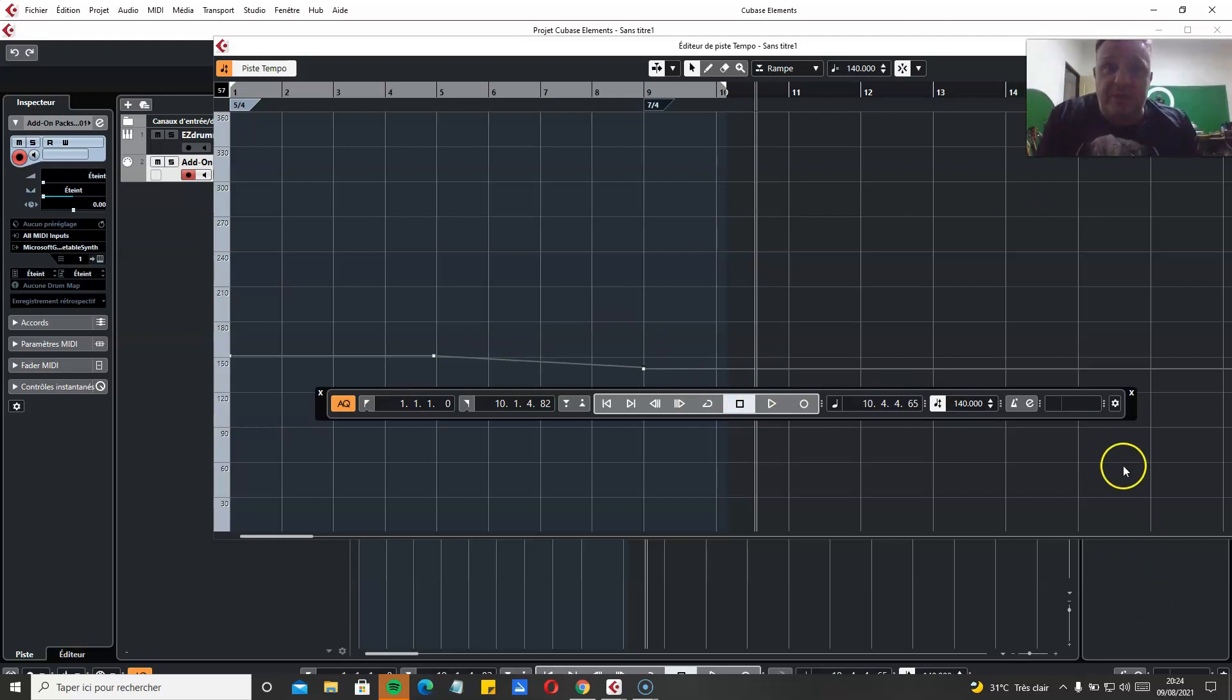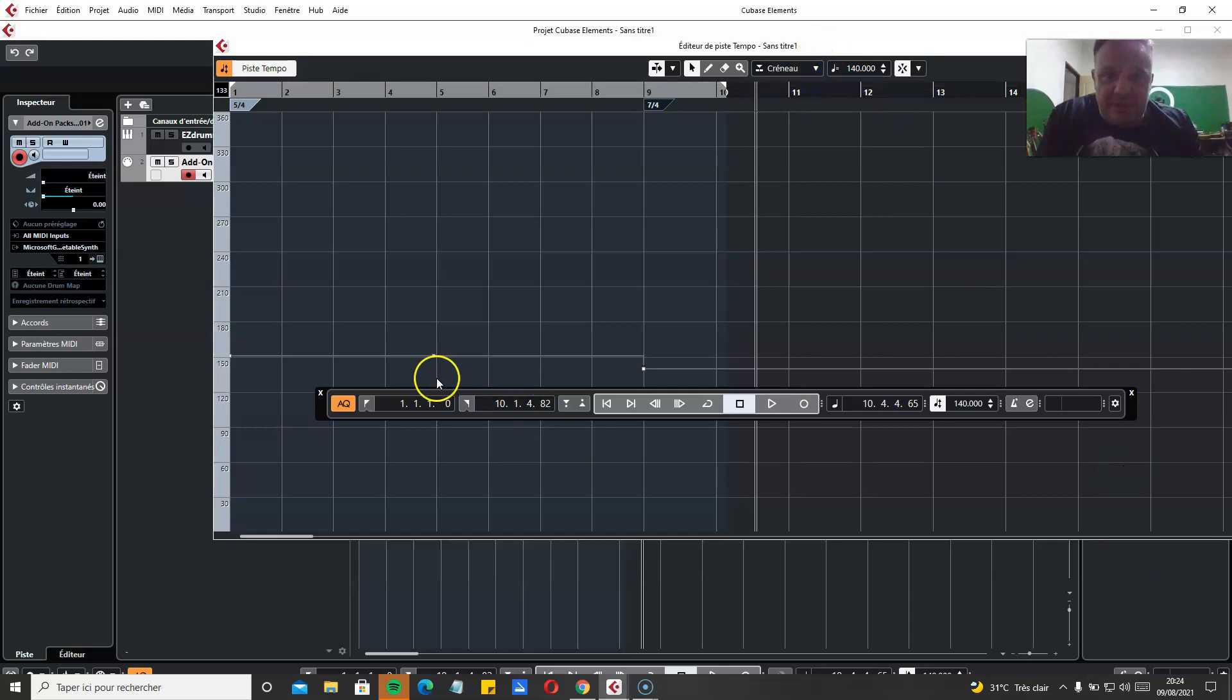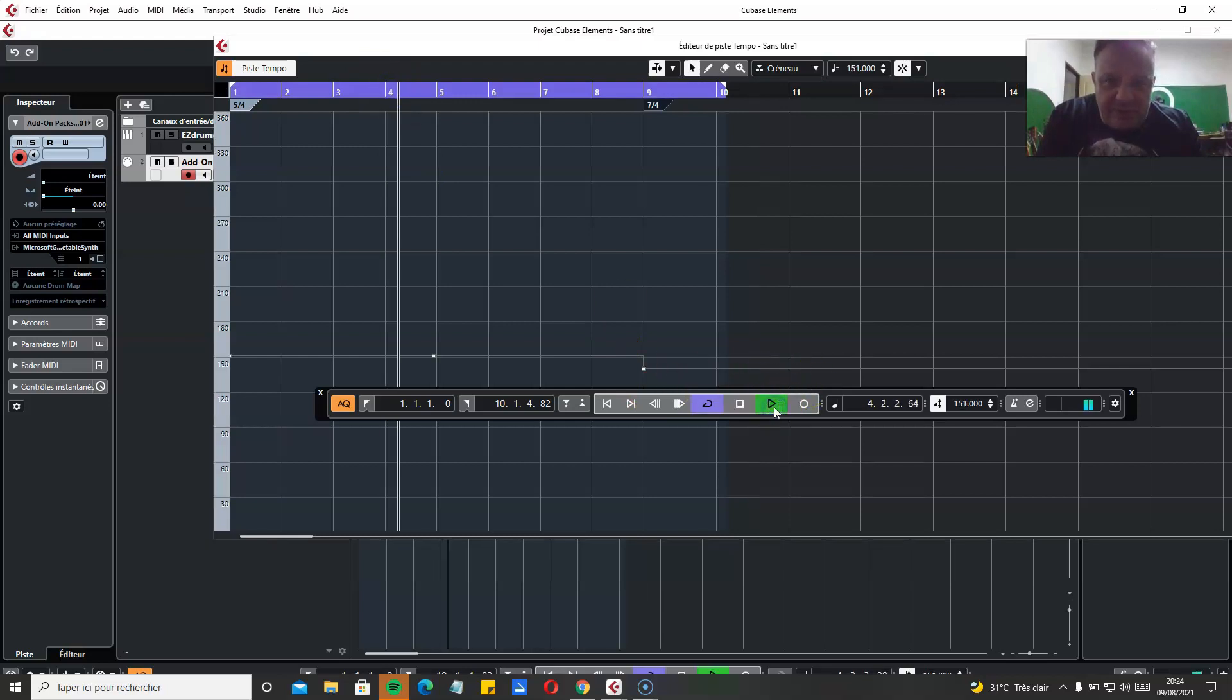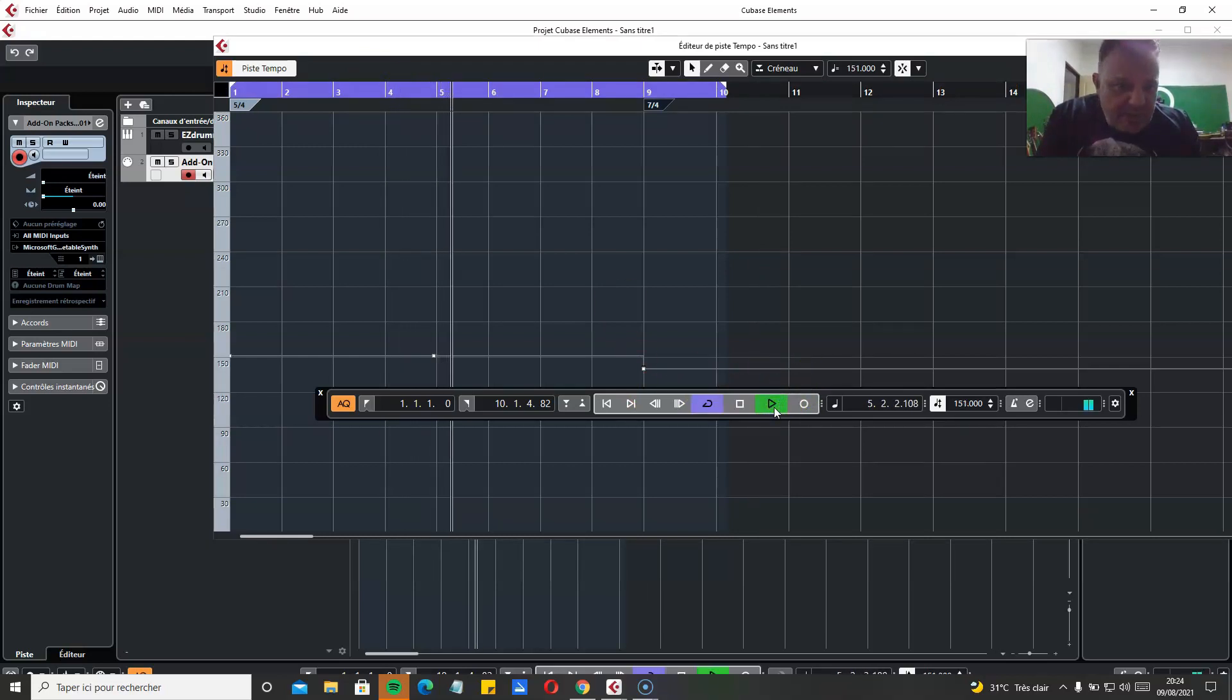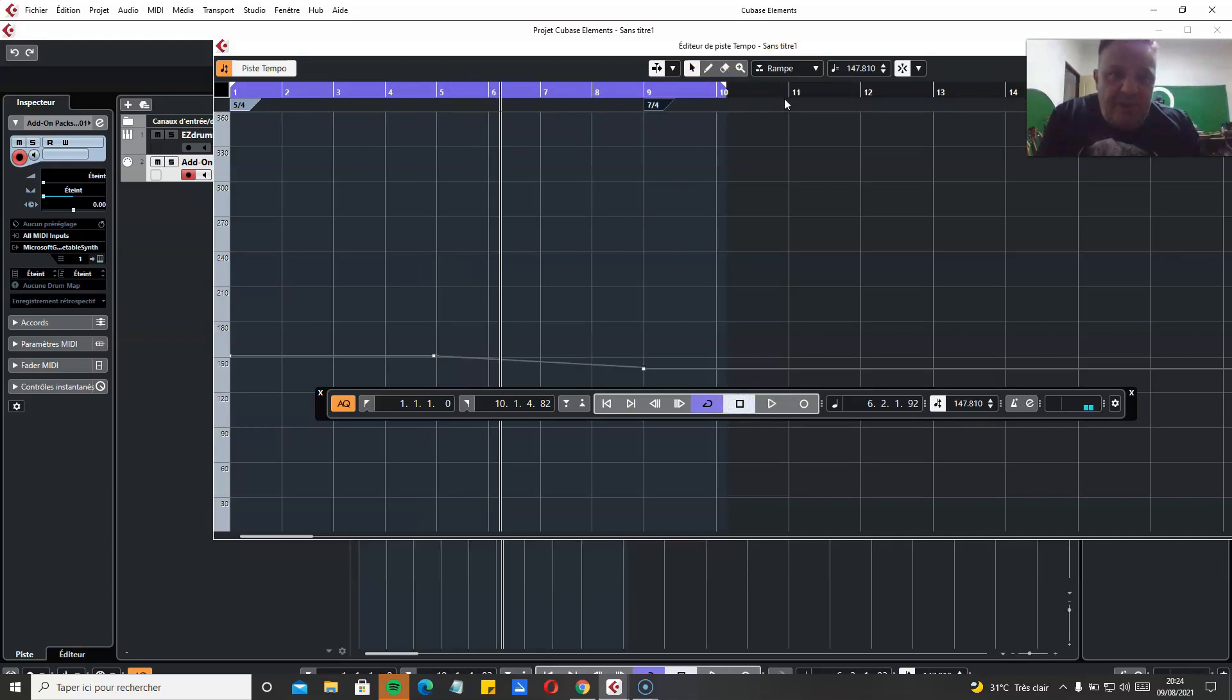And you have to be in ramp mode because if I go back to jump mode, you see, I don't know if when you play it, if it works or if it doesn't work. No, you see, it doesn't work. You have to be in ramp. Otherwise, it doesn't keep the change.